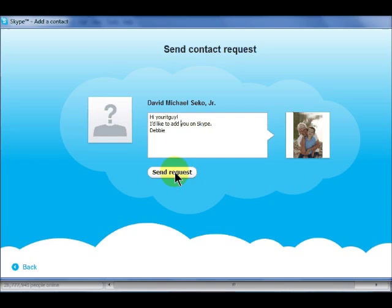The contact will be added to your contact list but will appear as offline status until they have accepted your request.